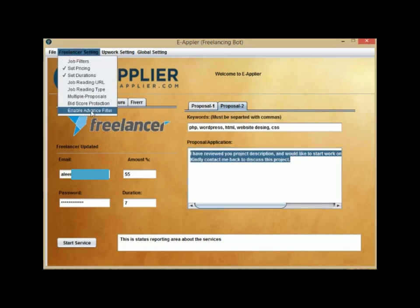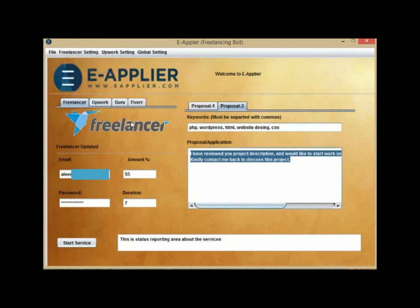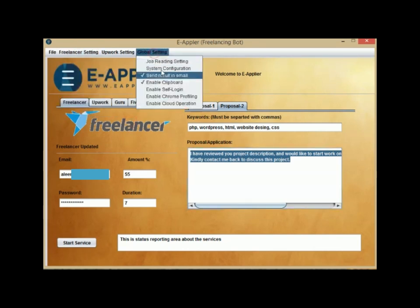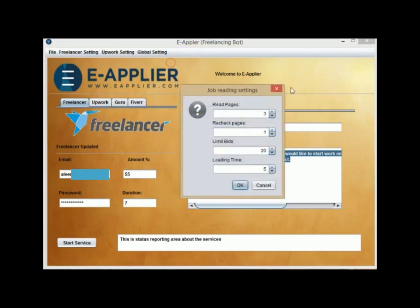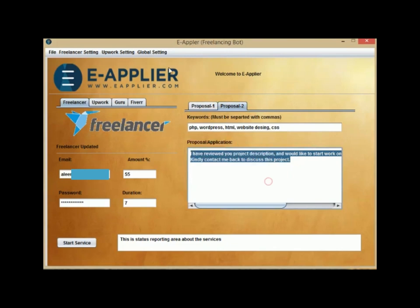Enable the Advanced Filter and it will remove all stuff that may prevent your bid application. Under Global Settings in Job Reading Settings, you can define how many pages you want to read and how many times you want to recheck and limit your bids.